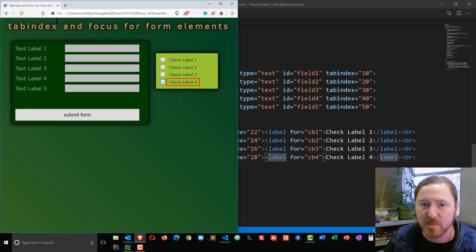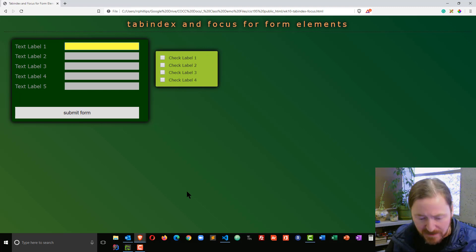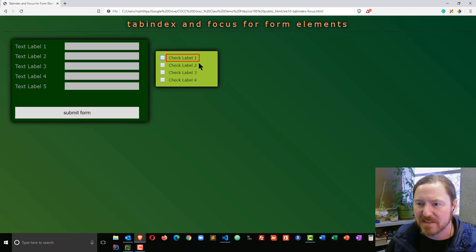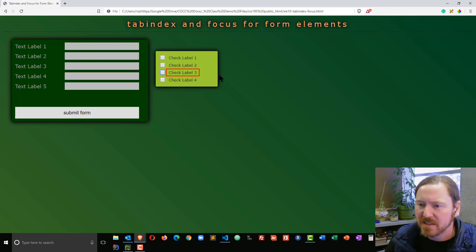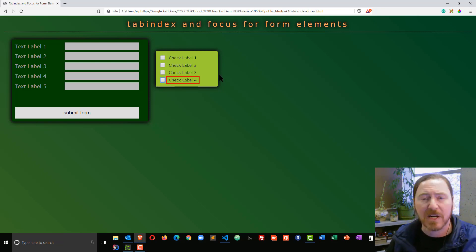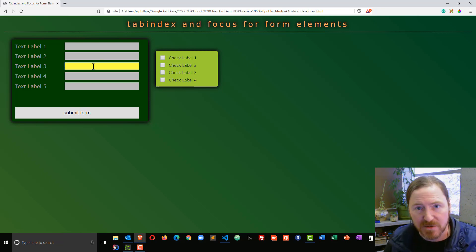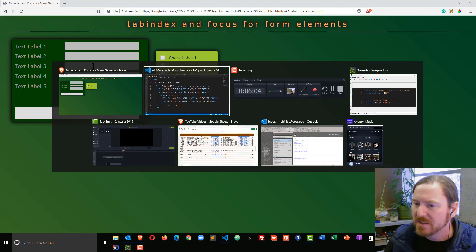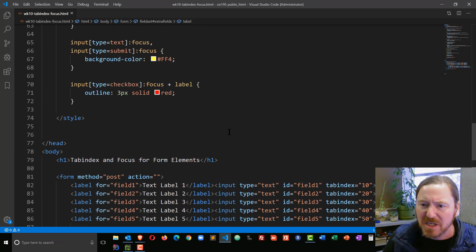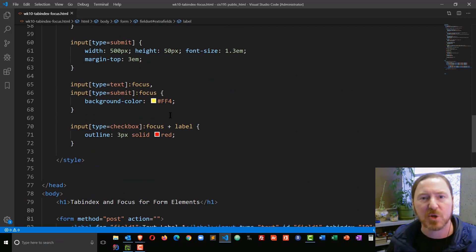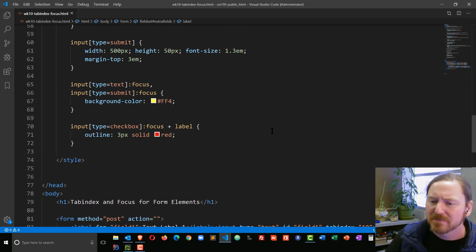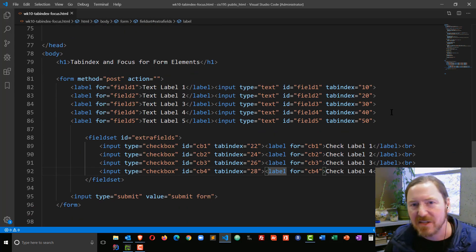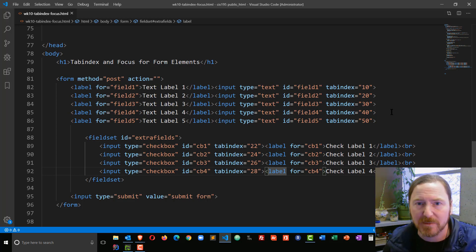Now when I head back to my browser, I start in my first text box, tab over to the second text box, and now when I tab, my first check box is in focus — then the other check boxes. Then when I press tab again, I go back to my third text box, fourth, fifth, and then down to the submit button. So by changing the focus with a pseudo-class, we can help draw attention to form elements that are in focus, and we can use the tab index attribute to alter the sequence of the tabbing order. Take care.